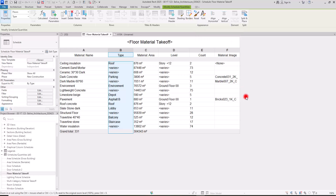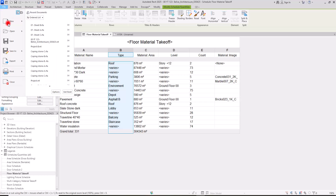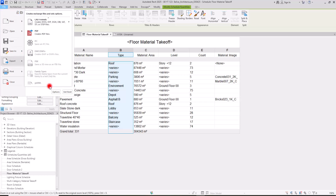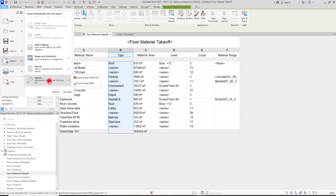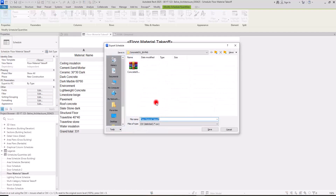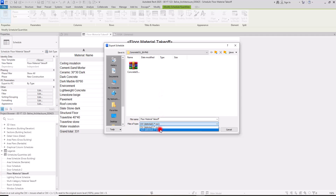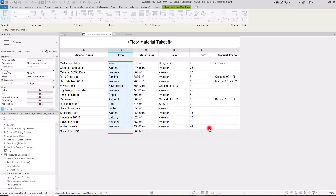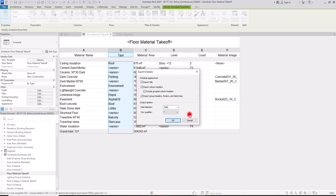If you don't want to do these formatting steps in Revit and prefer to use Excel, you can simply export it. Go to File > Export, then go to Report > Schedules, give it a name and an address. You can set the format to CSV or TXT. If you select TXT, you can save it and then import it into Excel and work on it there.